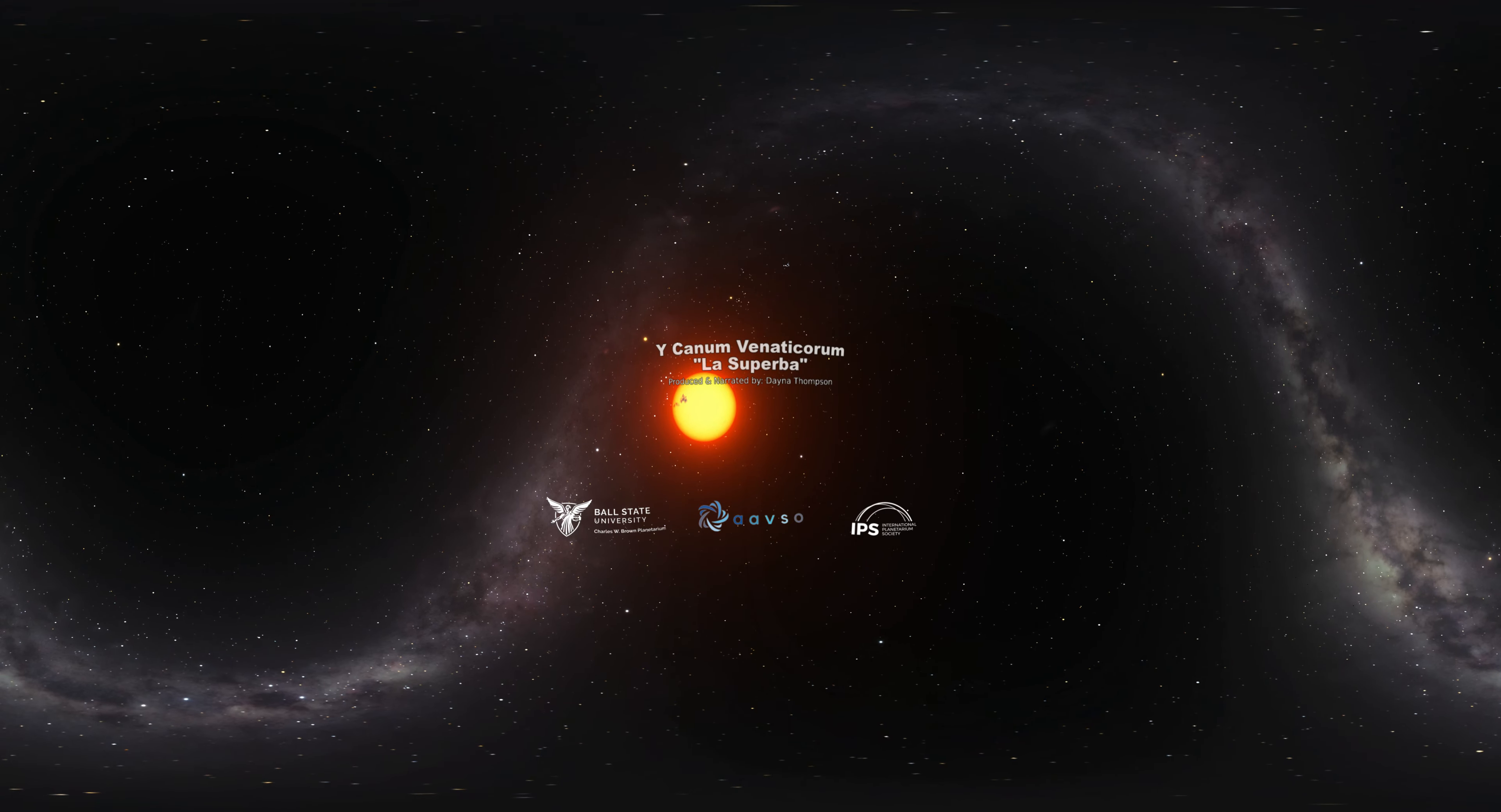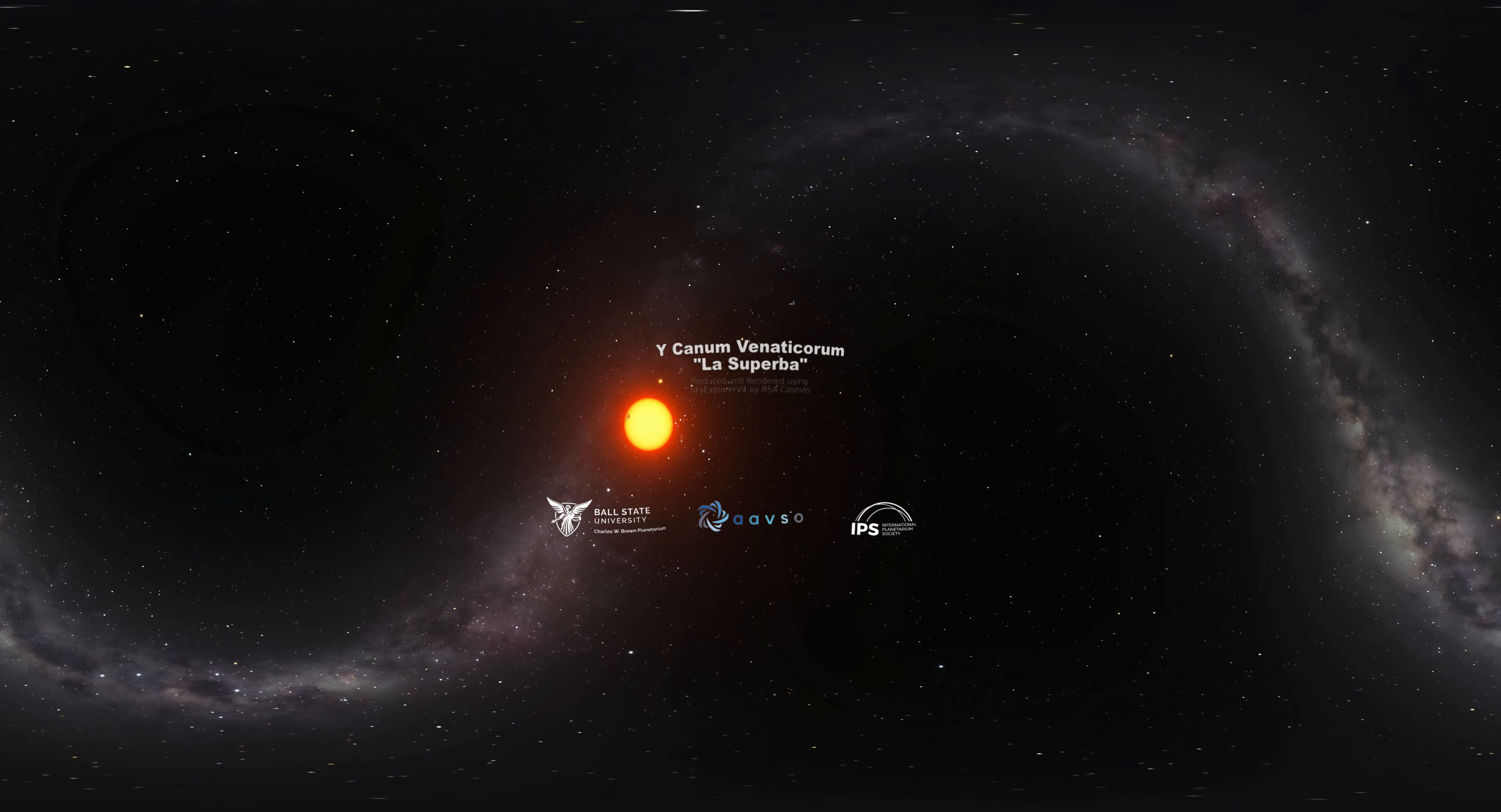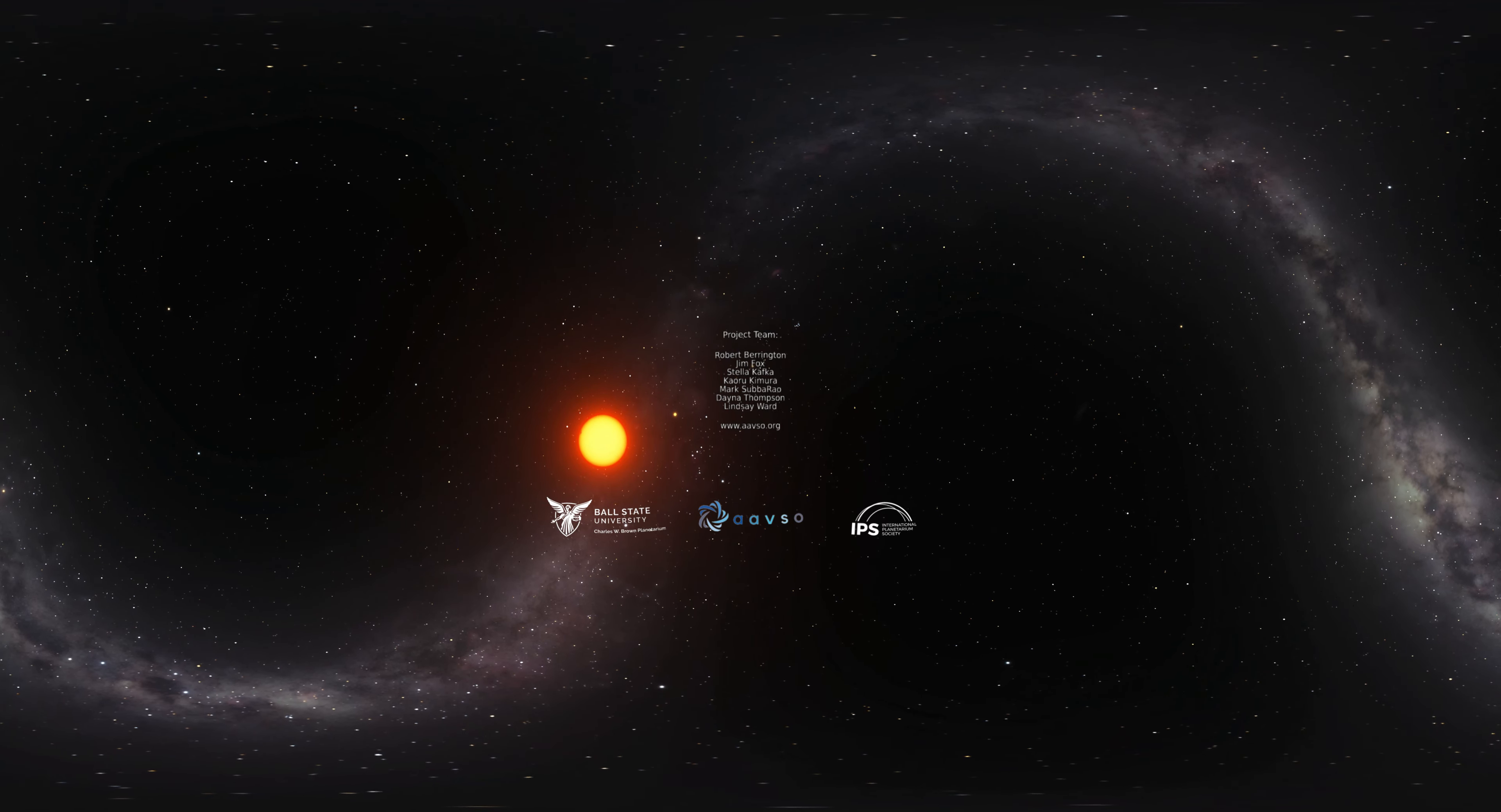This variable star episode is brought to you by Ball State University, the International Planetarium Society, and the American Association of Variable Star Observers, an international consortium of amateur and professional astronomers. For more information on variable stars and how to observe them, visit their website at aavso.org.